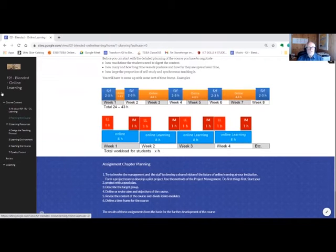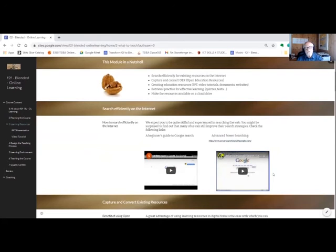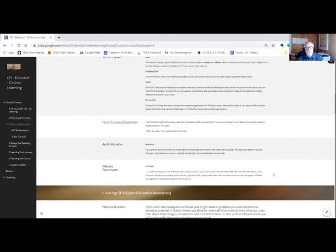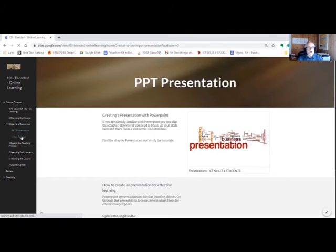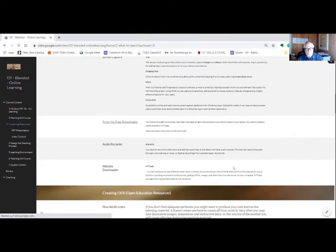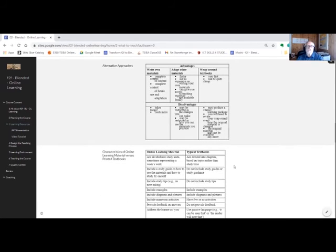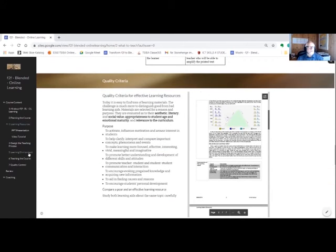In chapter three, you will search efficiently for qualitatively sound resources on the internet, capture and convert open educational resources, and even create educational resources such as PowerPoint presentations, video tutorials, documents, and websites. There is a course about PowerPoint presentations and how to create video tutorials. We will emphasize retrieval practice as an effective learning strategy and create quizzes and tests. All the resources can be made available in the cloud.